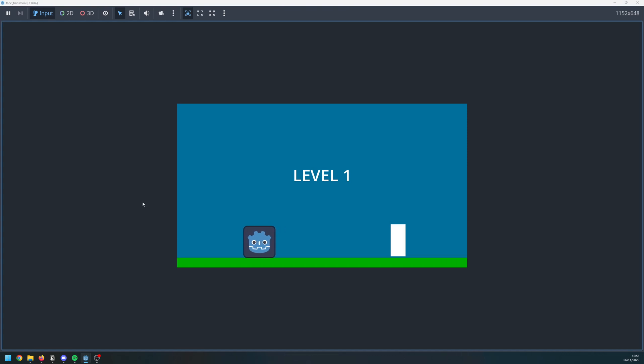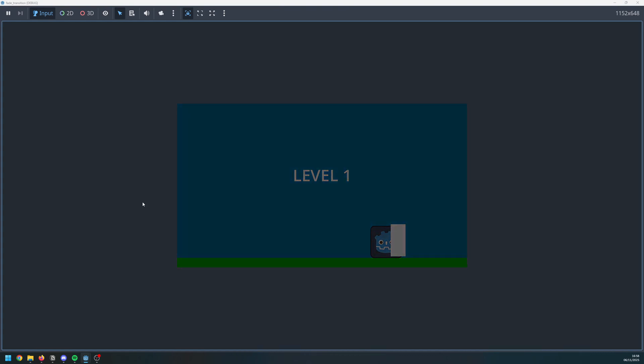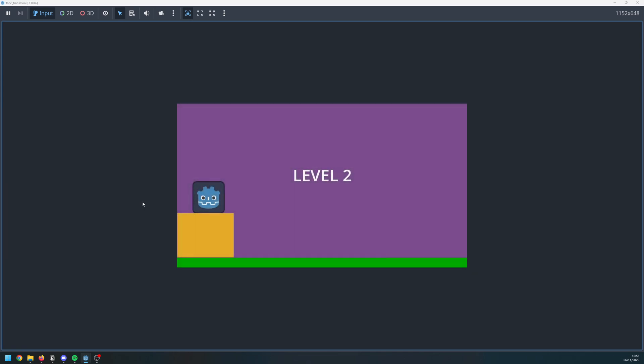Hello folks, in this video I'm going to show you how to add transition between scenes together with a simple fade effect in Godot.